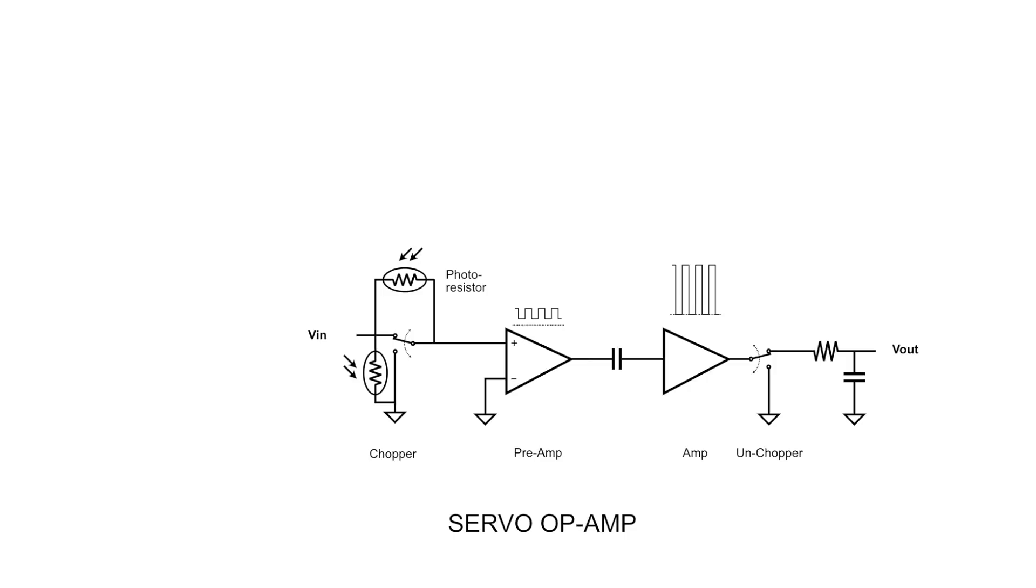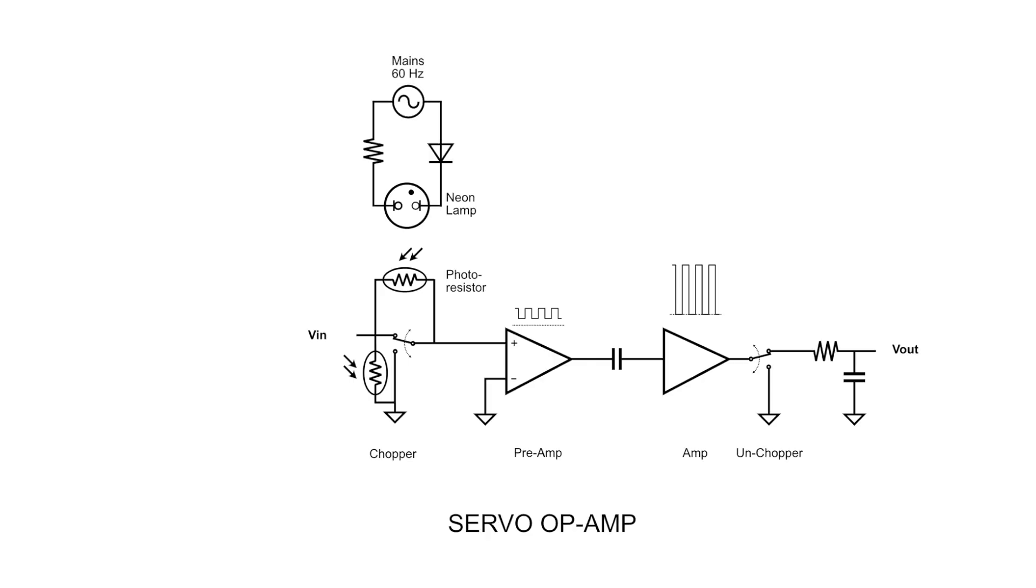We need two of them that close in alternance to complete our switch. To activate them, we can't use light bulbs, as that would be way too slow. And we won't have LEDs either for another 20 years. So instead, we are going to use a miniature neon bulb. We connect it to the mains through a diode and a resistor, so it will light up every half cycle at 60Hz, assuming we are in the state.